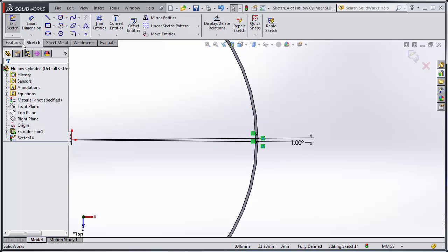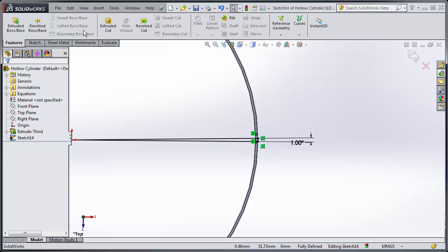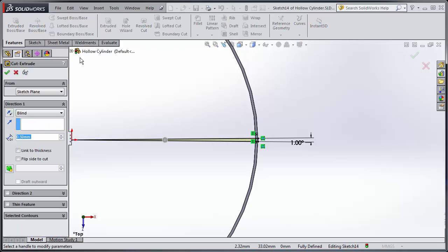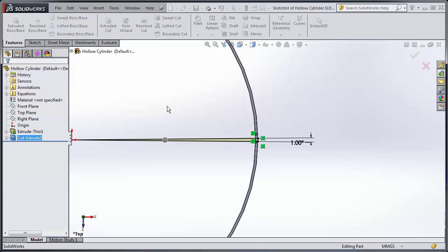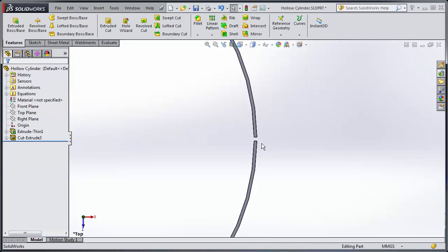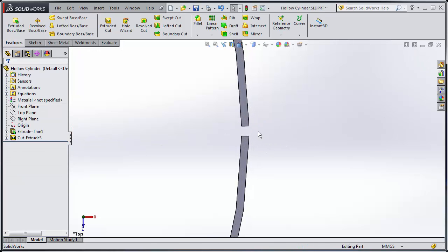Okay so now I'm going to insert my cut extrude. This will go through all, make it come up rather than down, and there we go. So now I have that break that I was talking about.